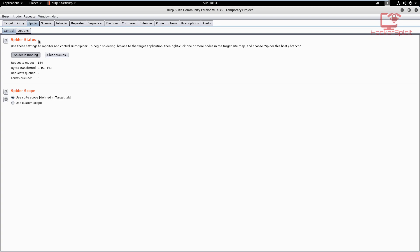If you want to view the status of the spidering, you can go into Spider. As you can see, you have your status of the spidering. Once it's done, you will see that the requests made will stop changing and the bytes transferred will also stop changing.